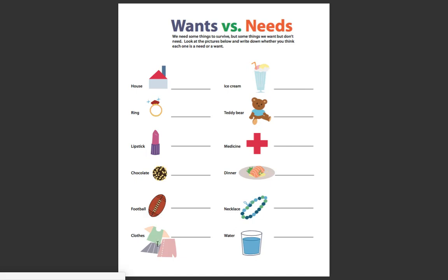Clothes — that would be a need, because you need to be wearing clothes. Water — that would also be a need, because you need water to live. A necklace — that would be a want, because you don't need a necklace to live. Dinner — you need food to live, so that would be a need. Medicine would also be a need, because you need medicine when you're sick. A teddy bear would be a want, because you don't need a teddy bear — it's kind of like a toy. And ice cream would also be a want, because you don't need ice cream to live.